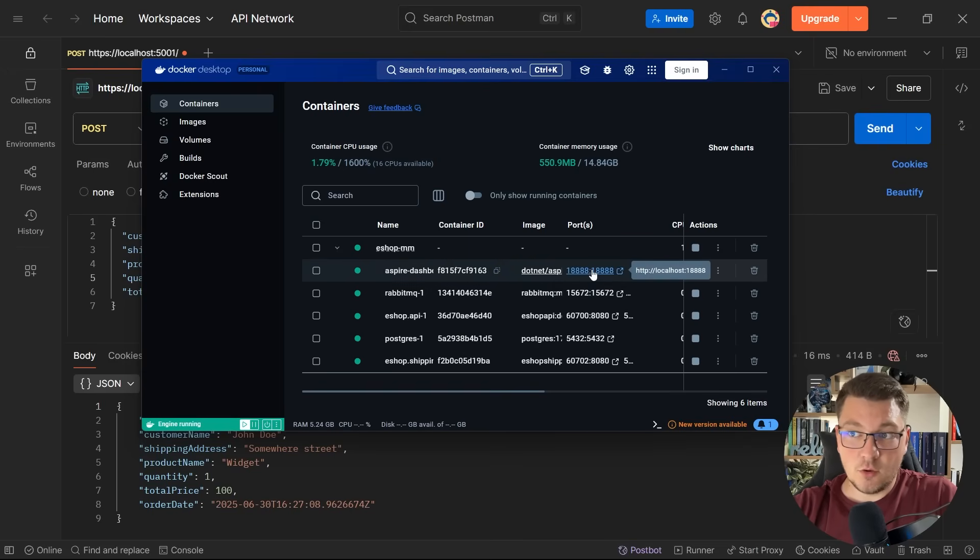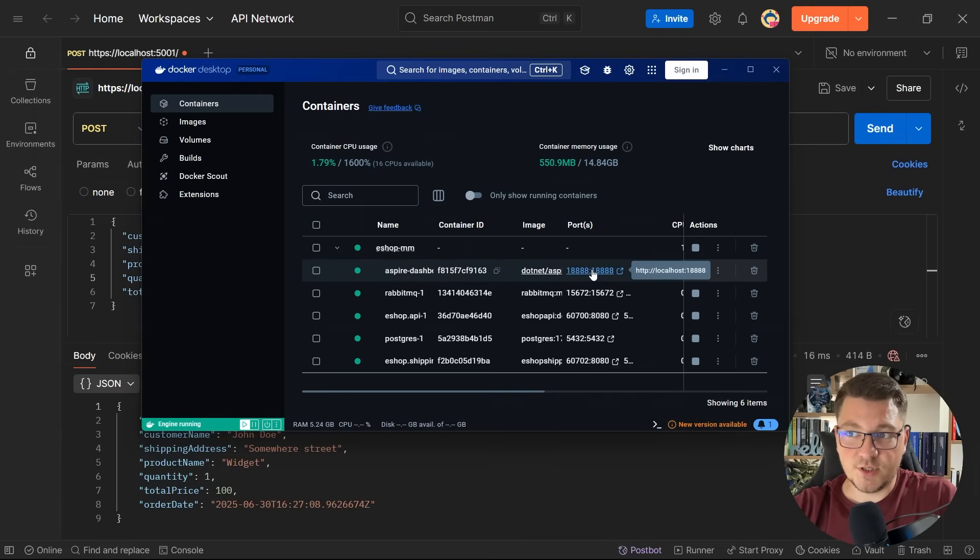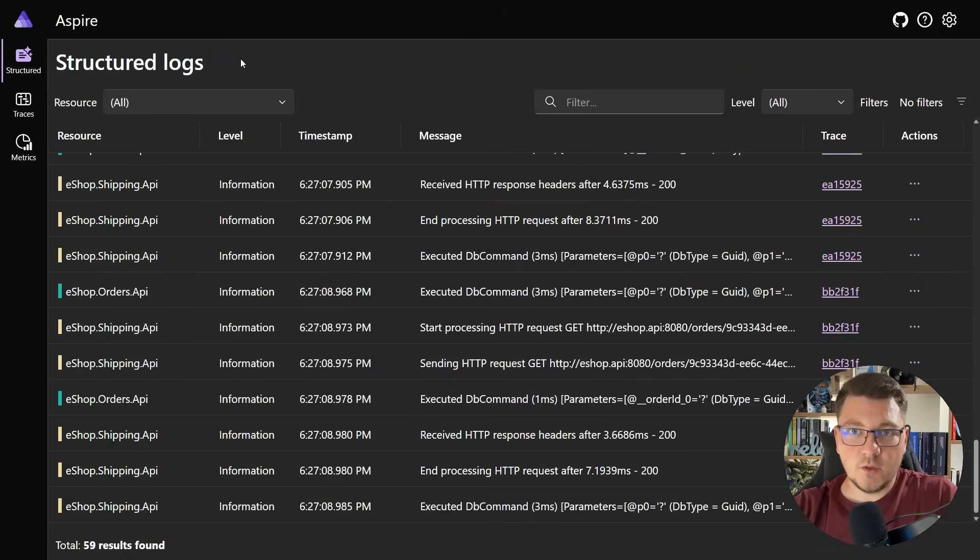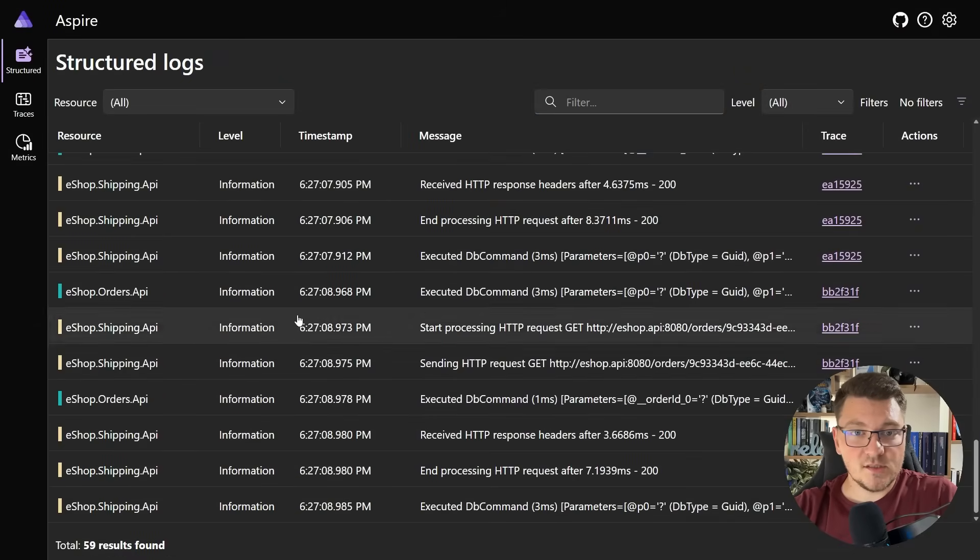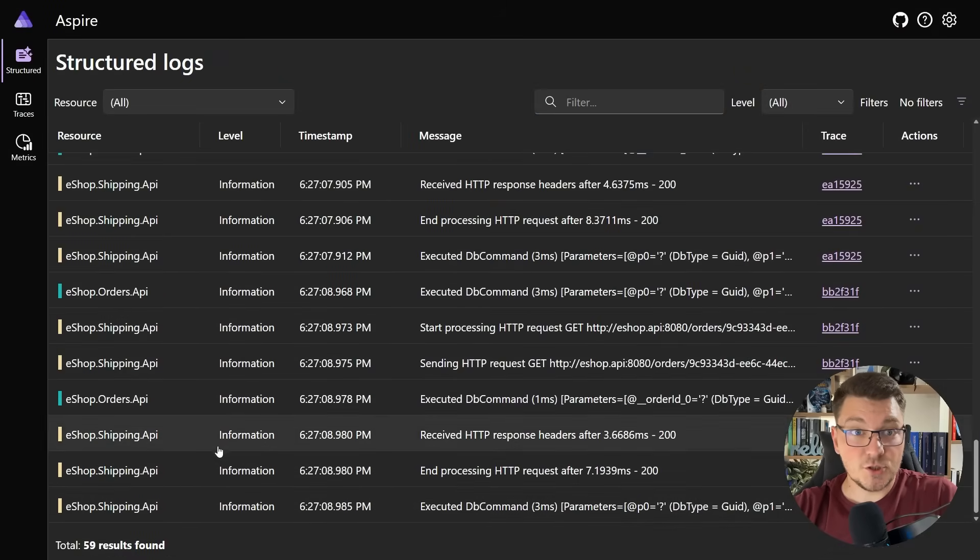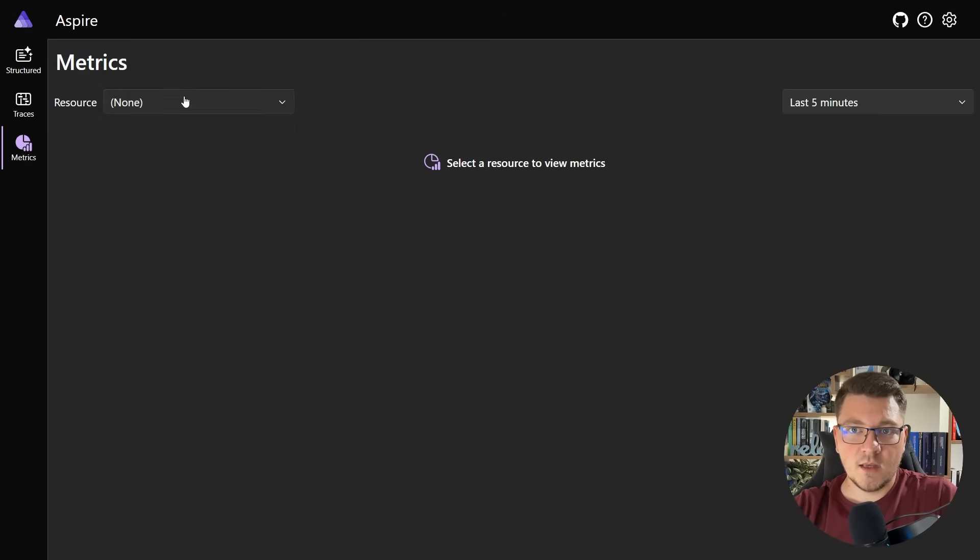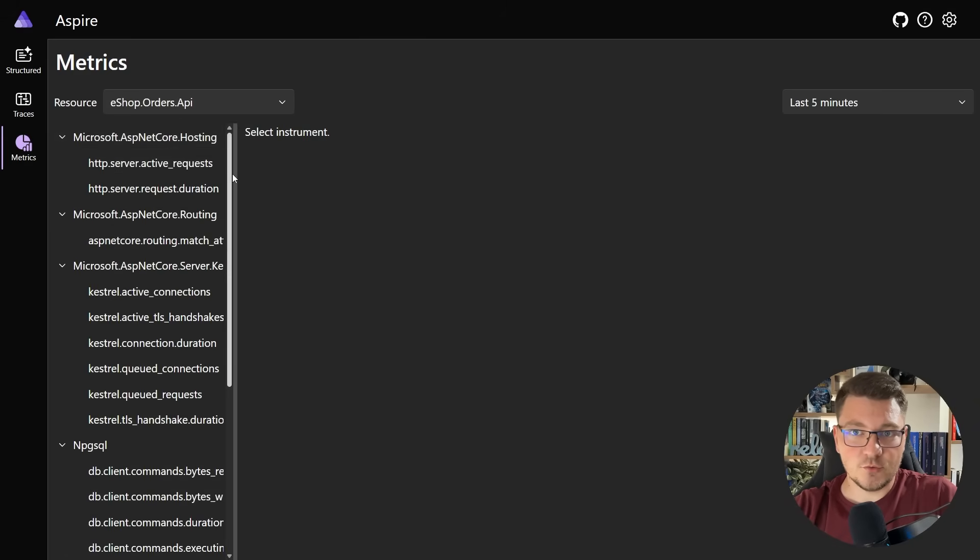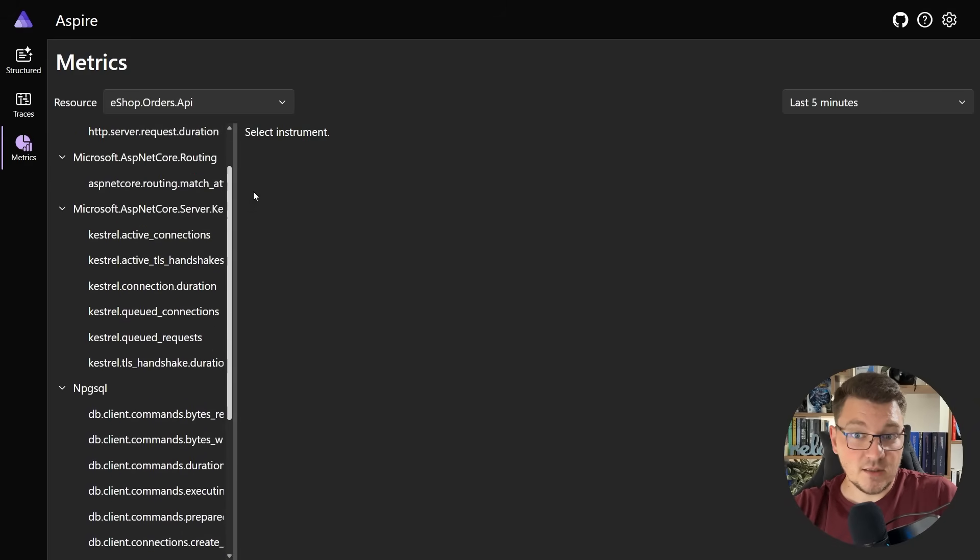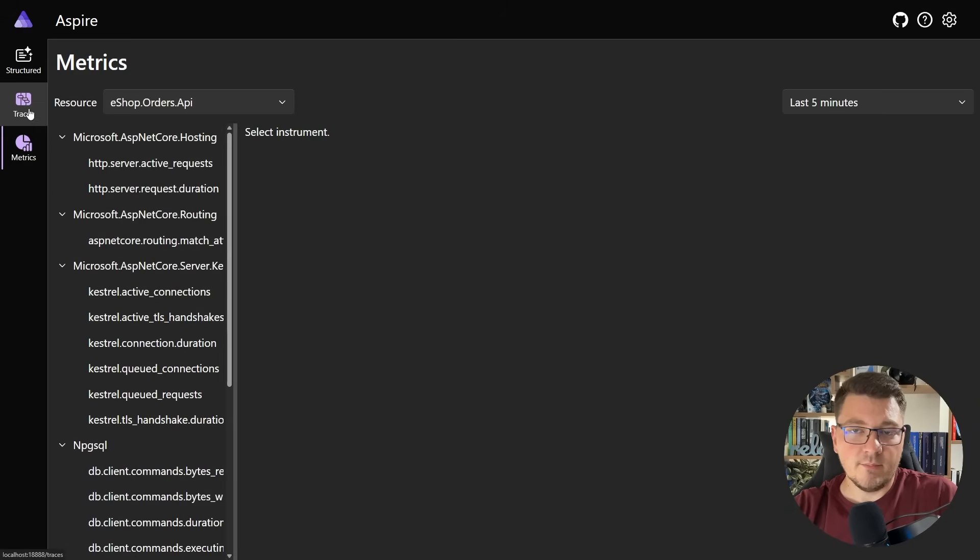Let's go to the local port where the dashboard is hosted. By default, we land on the structured logs. You can see the individual logs here and which service created them. If I go into metrics, we can see the metrics for our two services along with any custom metrics.